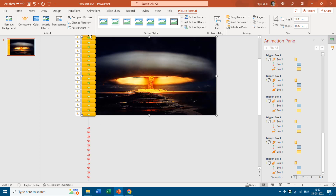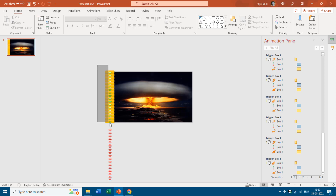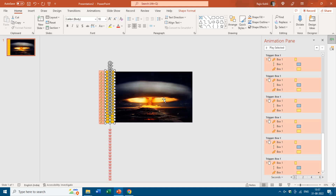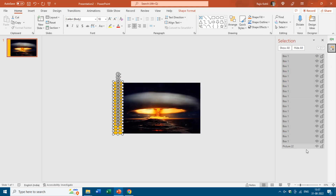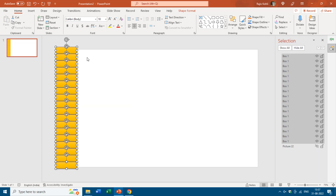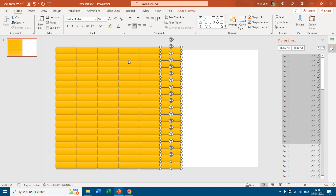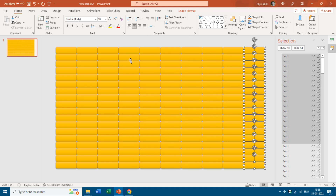Now I will fill the entire slide with these buttons and make duplicates of all of them. I'll zoom out and select all the buttons. You can hide the picture temporarily from the Selection Pane. Then hold Ctrl and Shift while dragging the boxes to the right, and tap F4 to make additional copies. Then turn the picture back on.